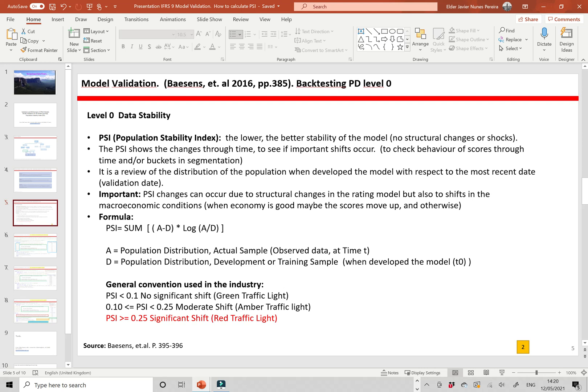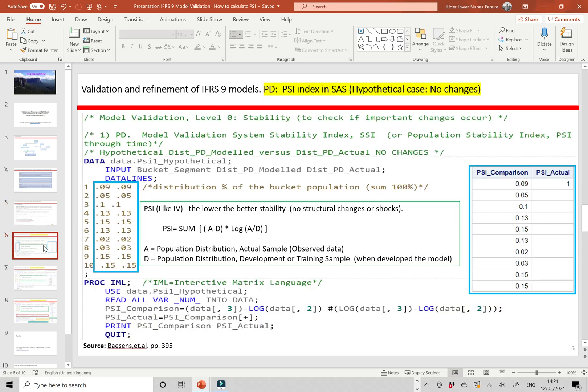The general convention used in the industry is: when PSI is below 0.10, there is no significant shift — a green traffic light. When PSI is between 0.10 and below 0.25, there is a moderate shift — an amber traffic light. When PSI is above or equal to 0.25, there is an important and significant shift in the population distribution, so we need to check the model and see what is happening.